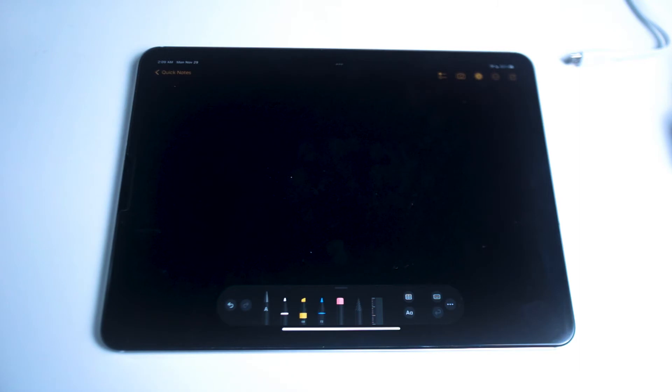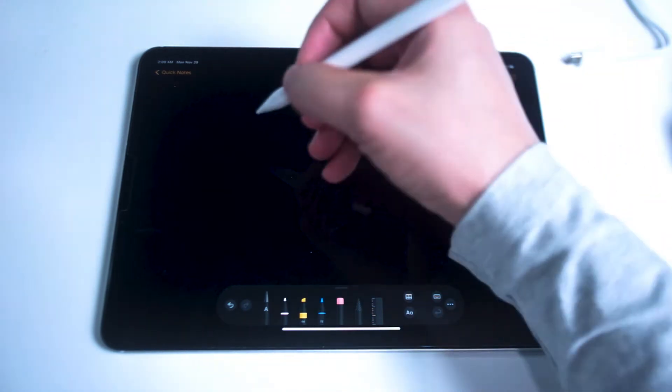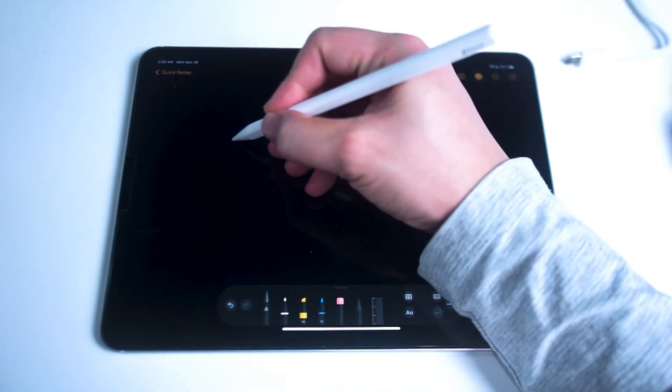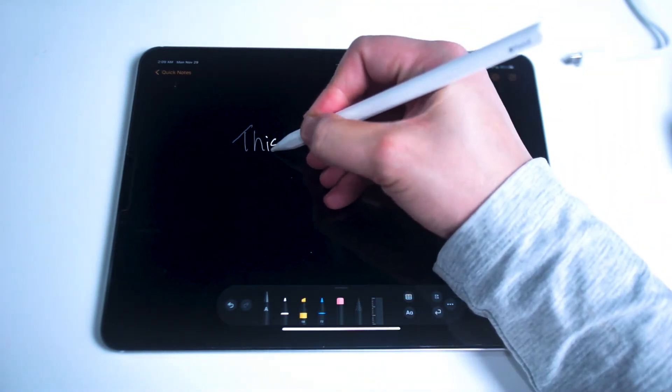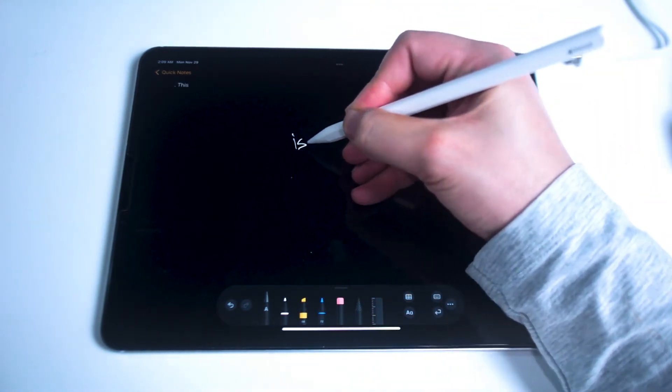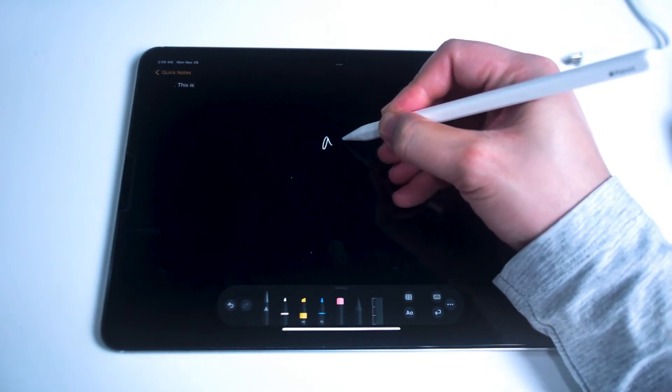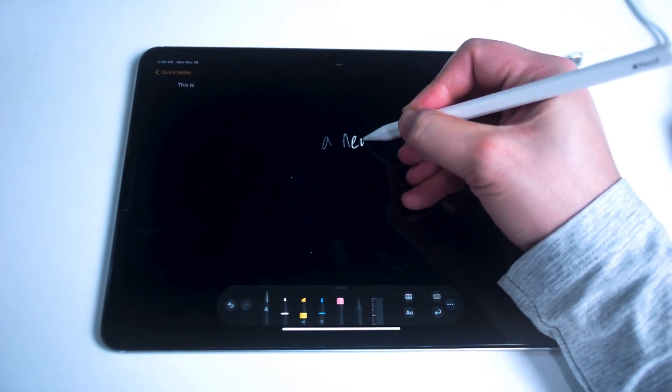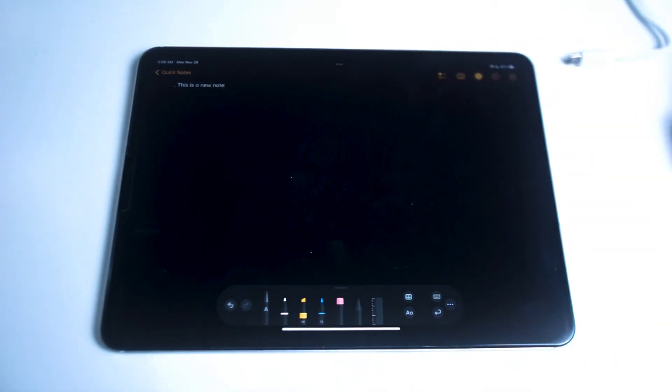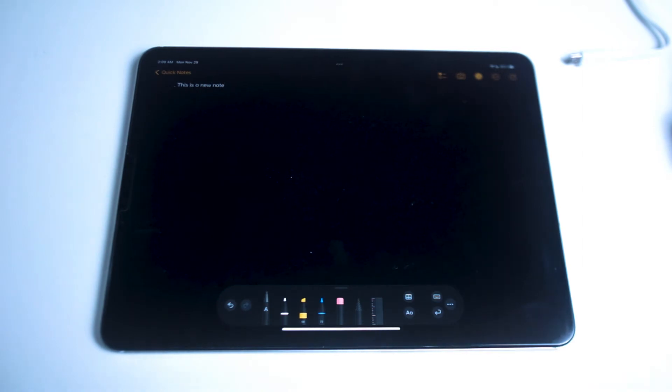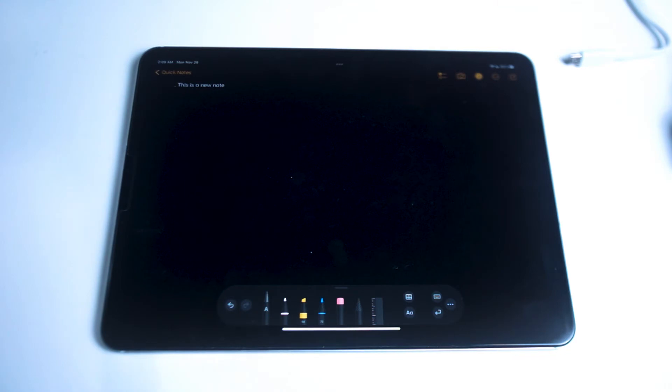So we'll start off by just writing out a quick note and as you can see your iPad will try to detect what the handwriting is saying and convert it into text. This text is fully selectable and you can copy paste it and edit it with the virtual keyboard on your iPad.